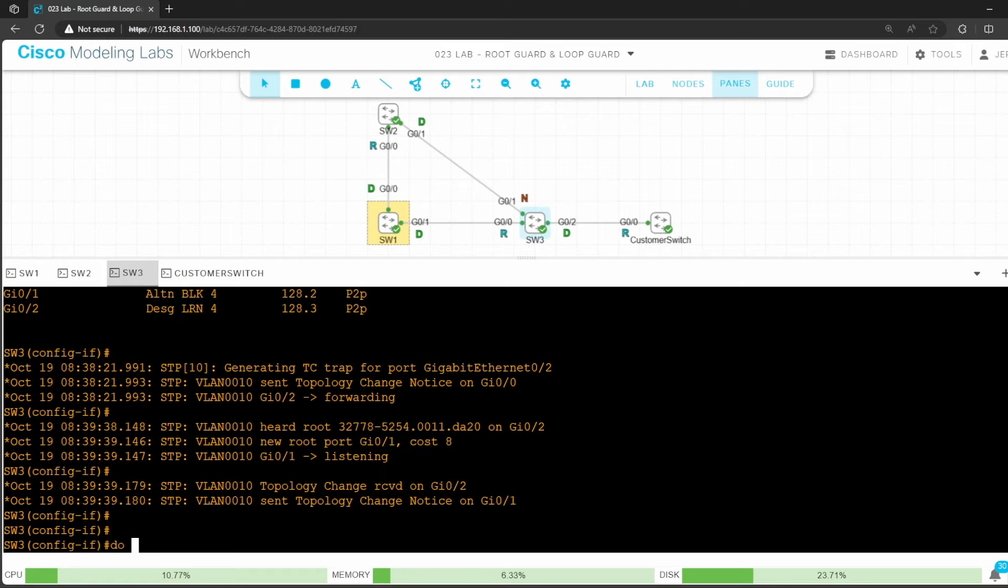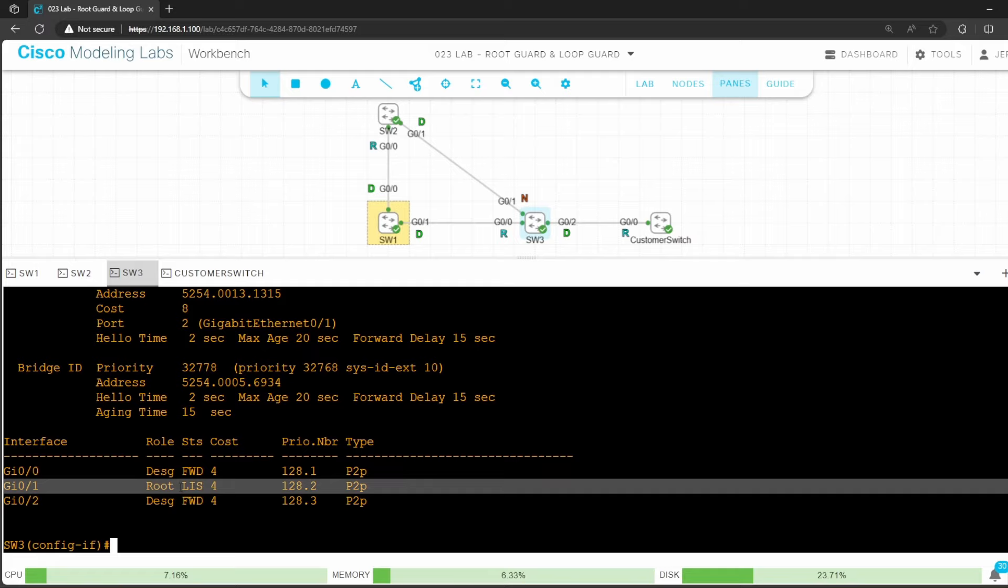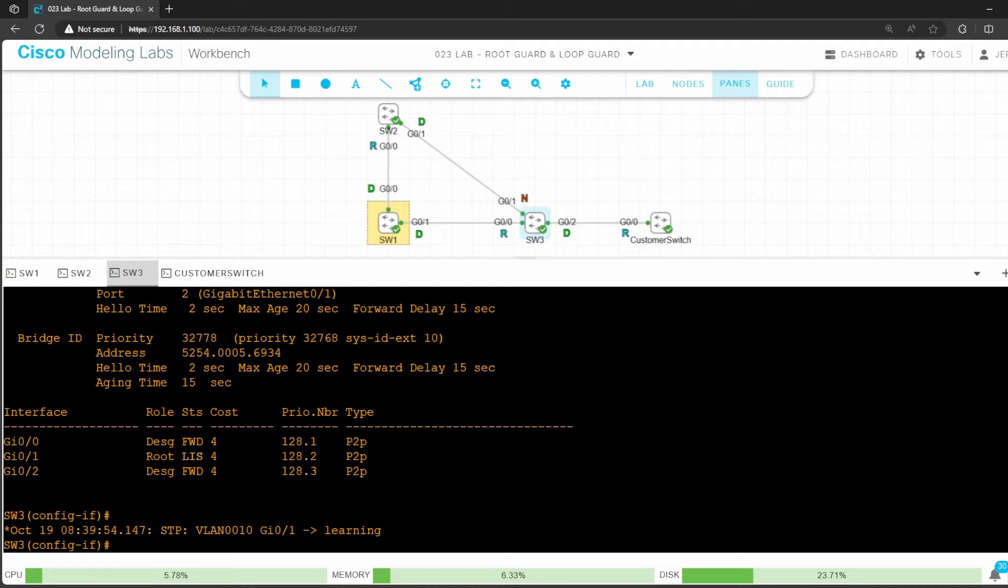Conf t, interface G0/1, spanning tree BPDU filter enable. So as soon as I enter that command, switch 1 G0/1 stops sending BPDUs. Switch 3 G0/0 still saves the information of the last BPDU that switch 1 sent, but after the max age timer expires, switch 3 will make G0/1 its new root port, and then make G0/0 designated in the forwarding state. Let's confirm now by going onto switch 3 and using do show spanning tree. G0/1 has indeed become the new root port, although it's not in the forwarding state yet. Once it's forwarding, we officially have a layer 2 loop.